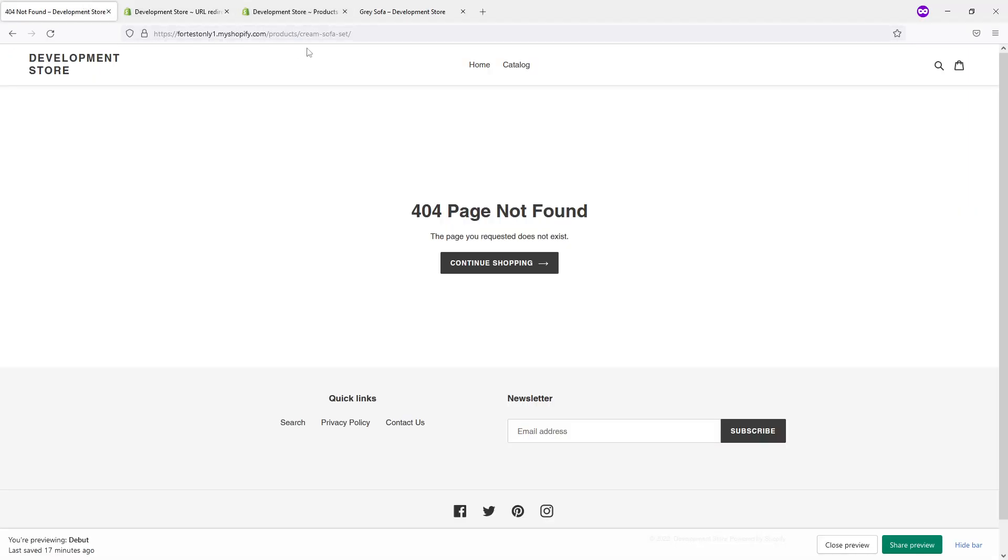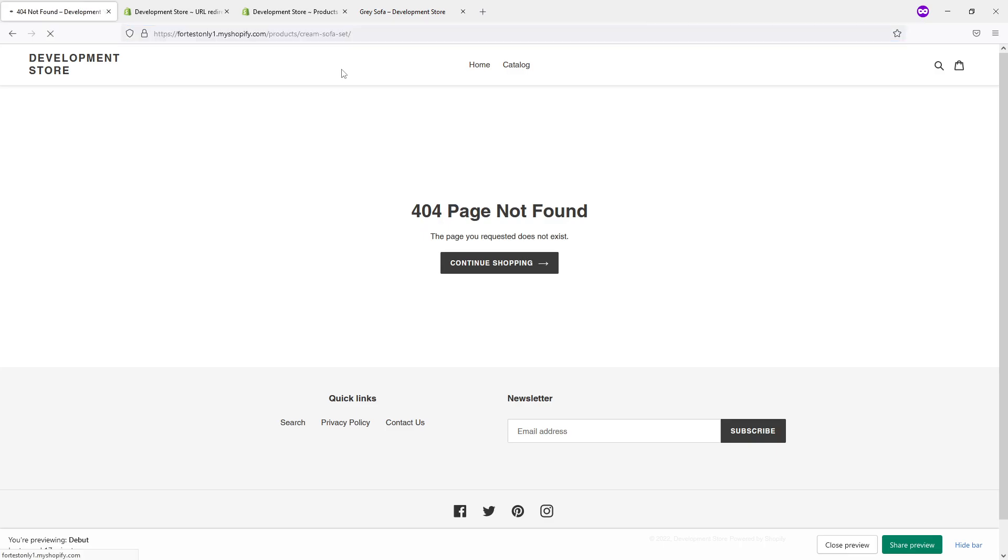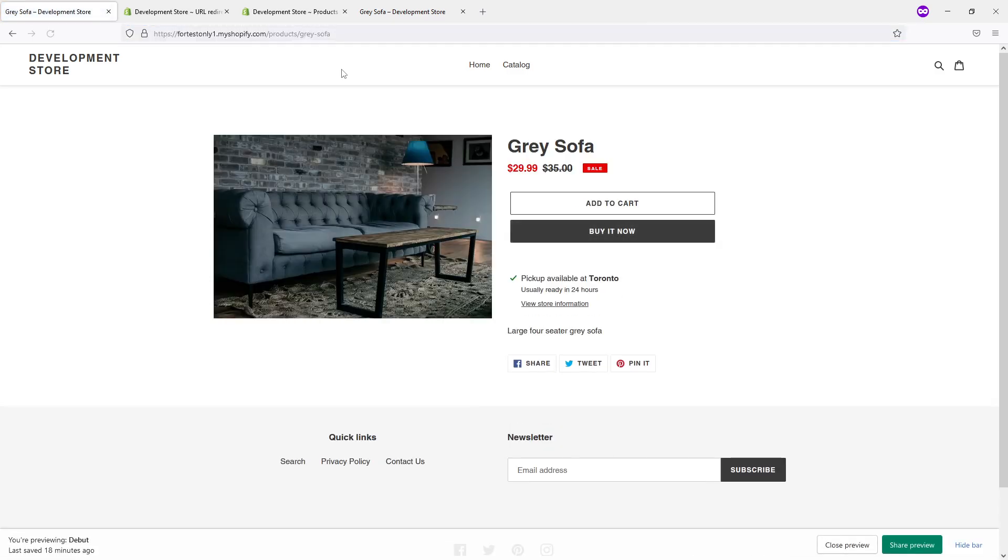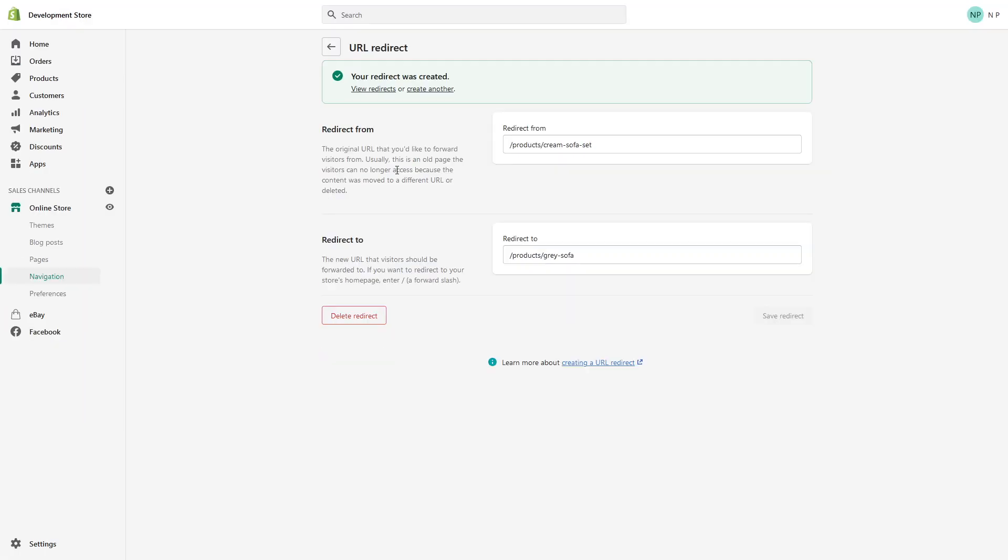So now we go back, we click refresh, and here we go. As you can see, the 404 page redirects to the active listing of Gray Sofa. Sometimes it may take several minutes to process due to CDN and stuff like that, but generally if you set up your redirects correctly it should work.